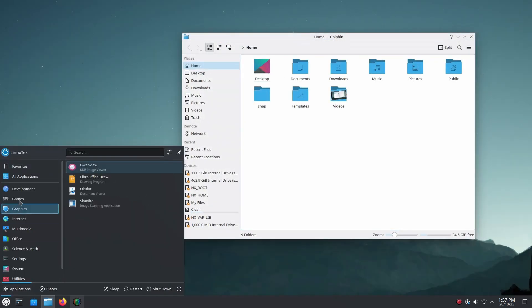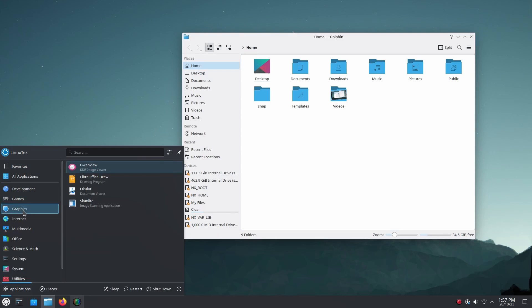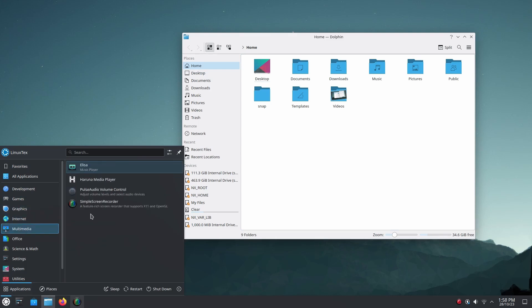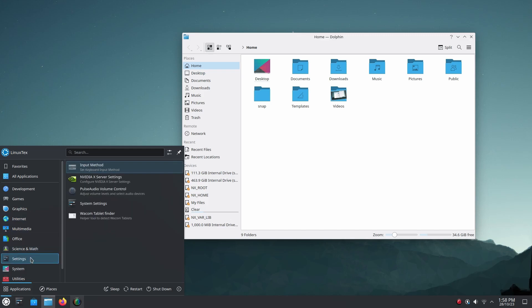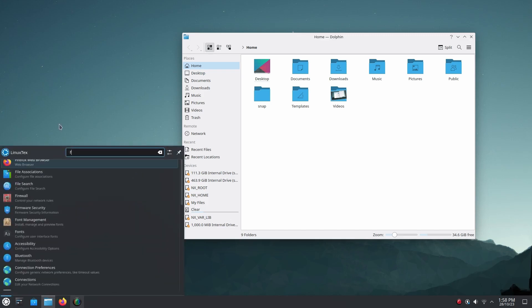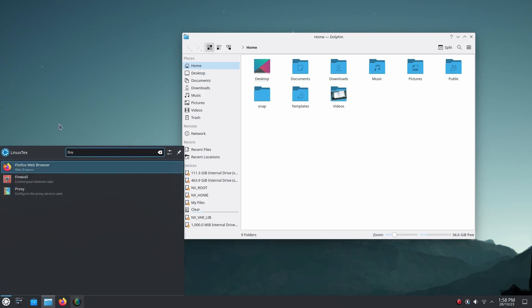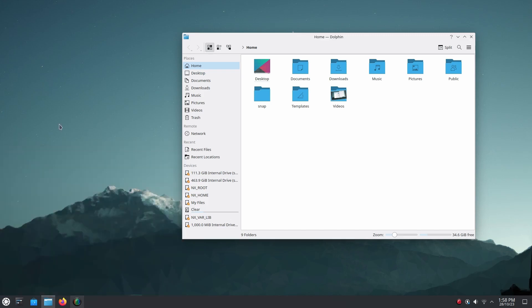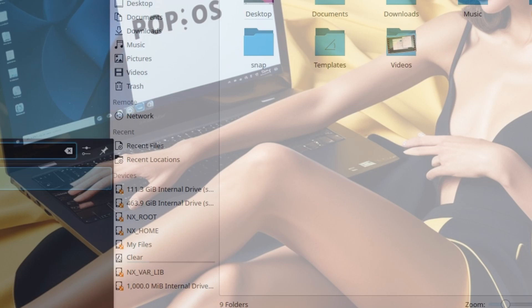KDE's Discover Software Center offers a simple way to install and manage applications. Kubuntu also comes with frequent feature updates, ensuring users stay up-to-date with KDE's latest improvements.